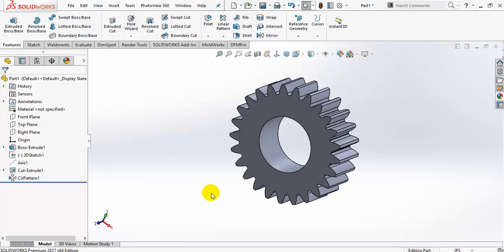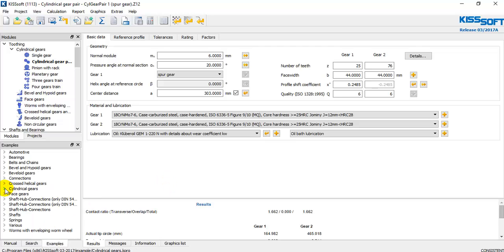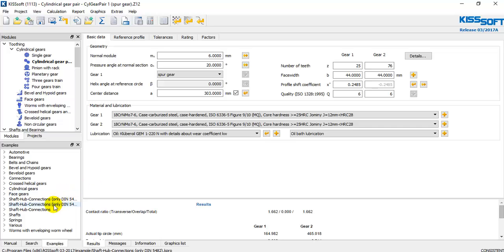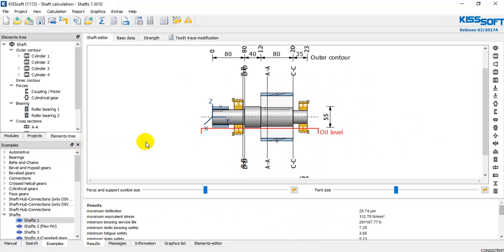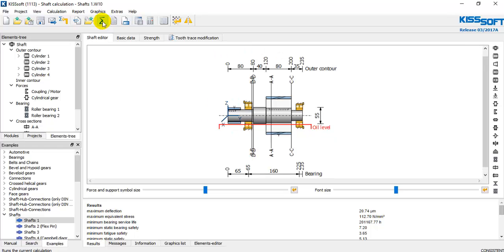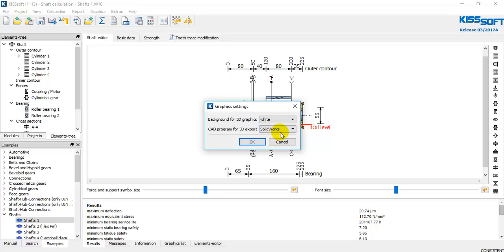Now I'm going to do the same thing but for Autodesk Inventor. In this case I'm going to choose another example, like a shaft. We are going to use this example. Run calculations. Go to Graphics, then Settings. In this case I'm going to choose Autodesk Inventor.